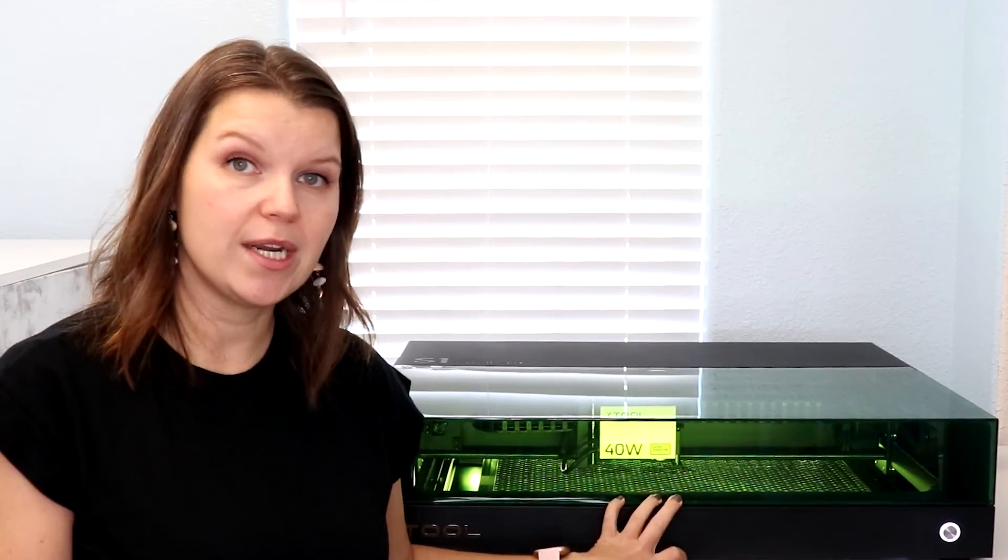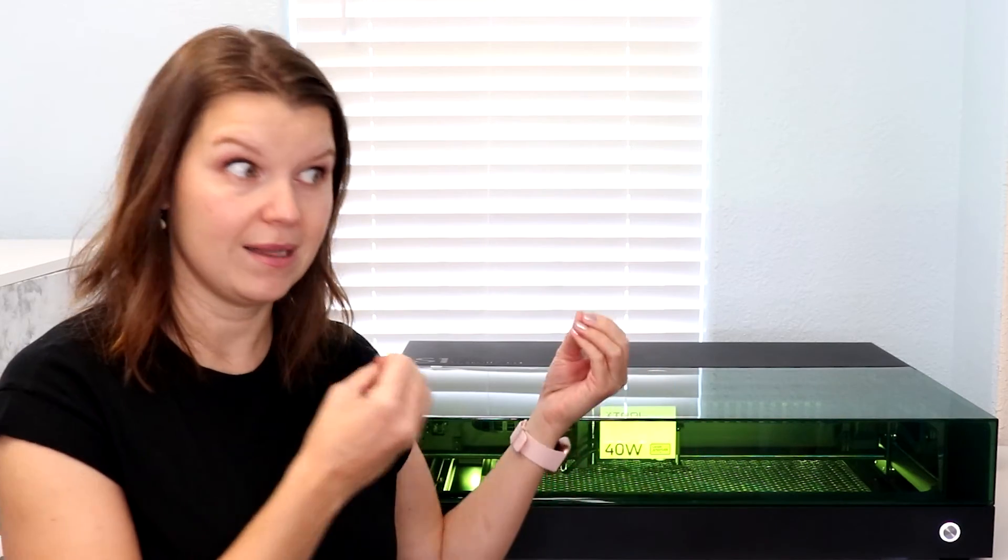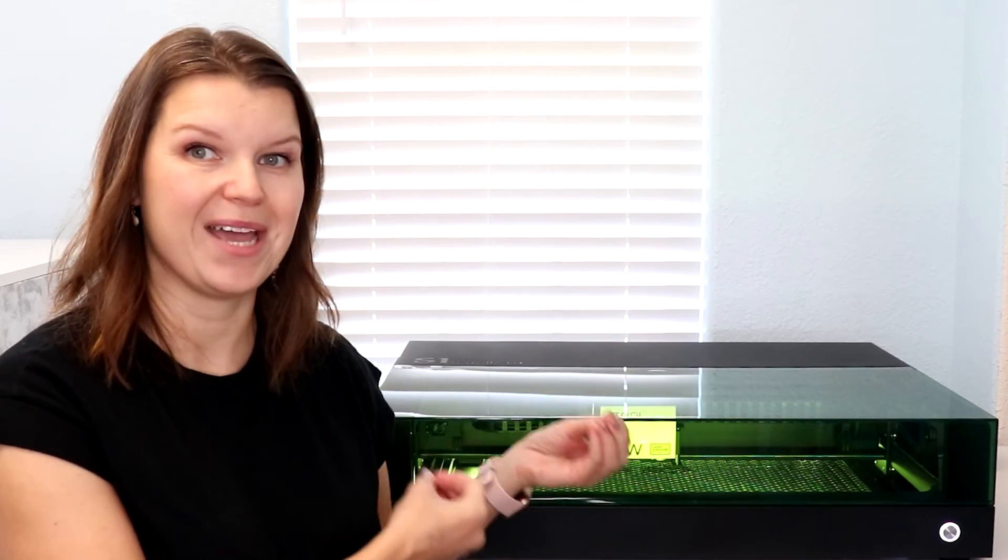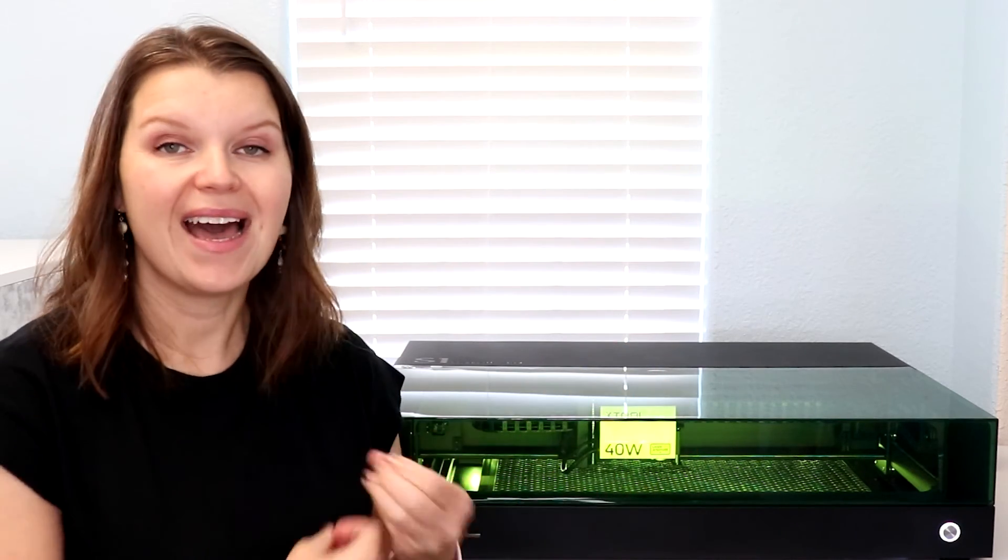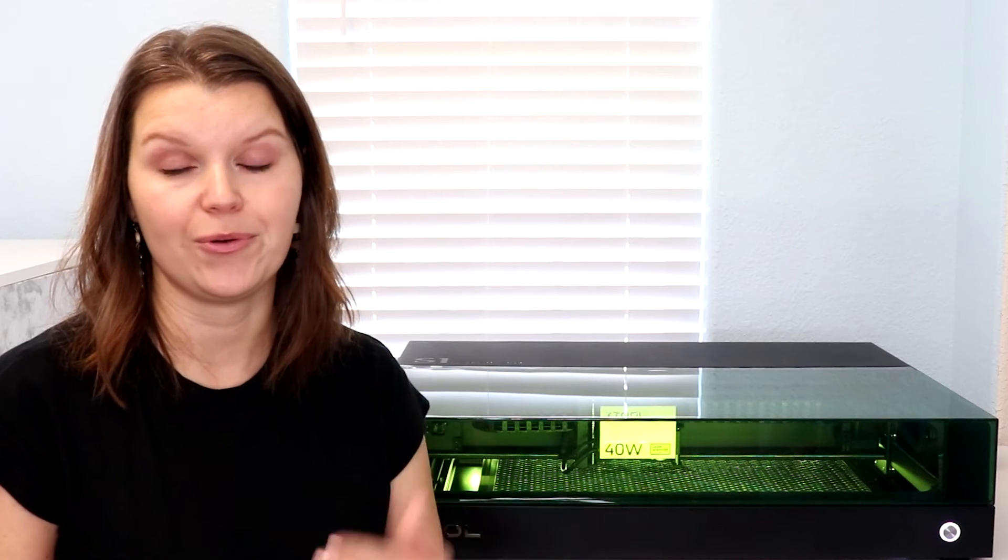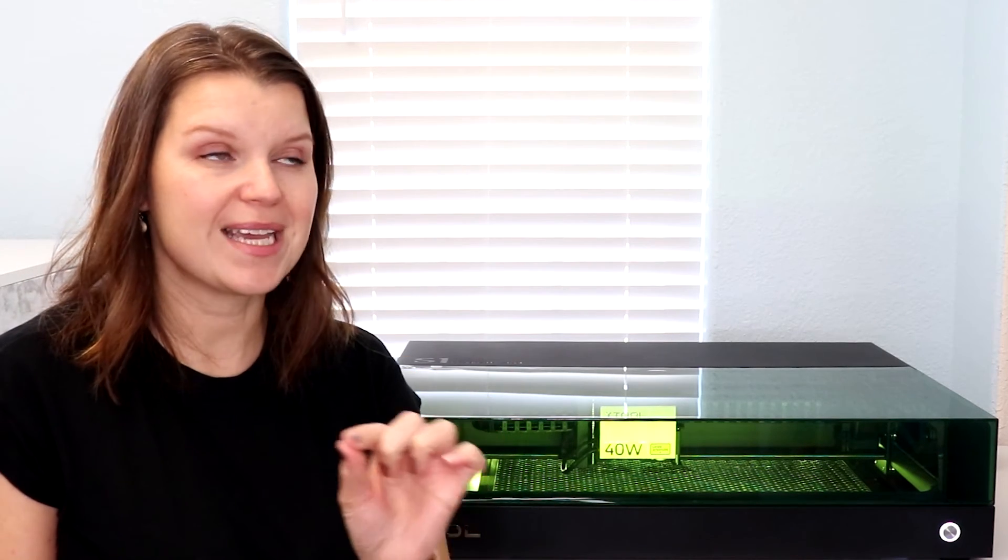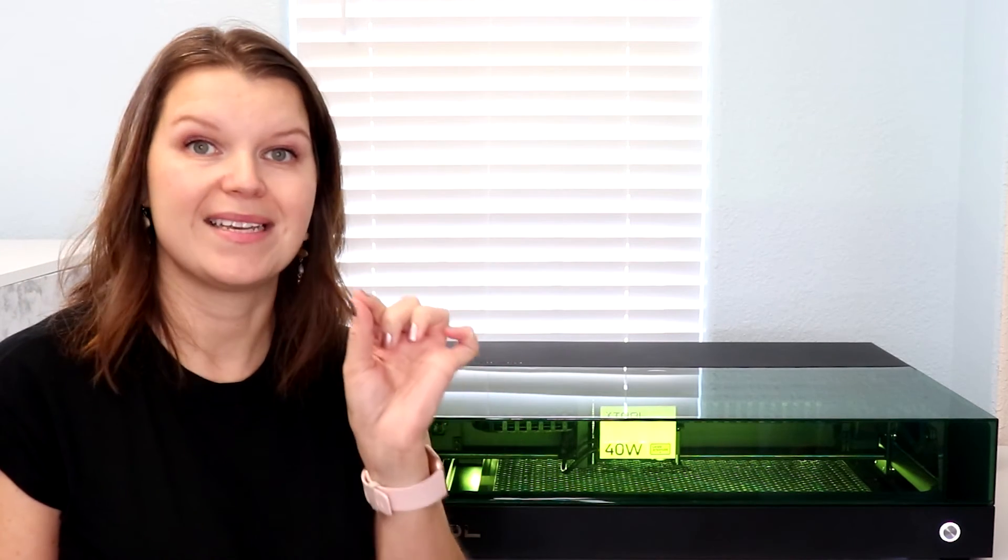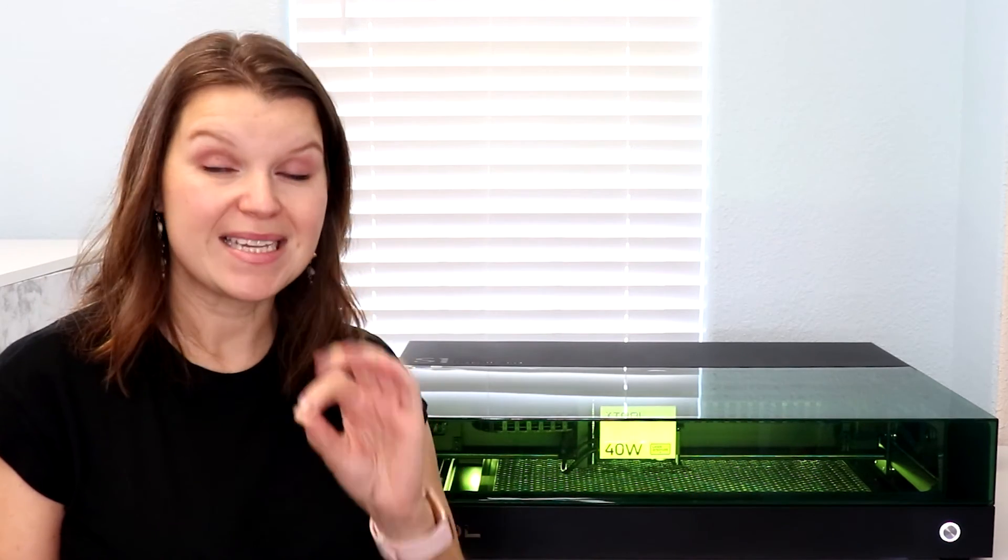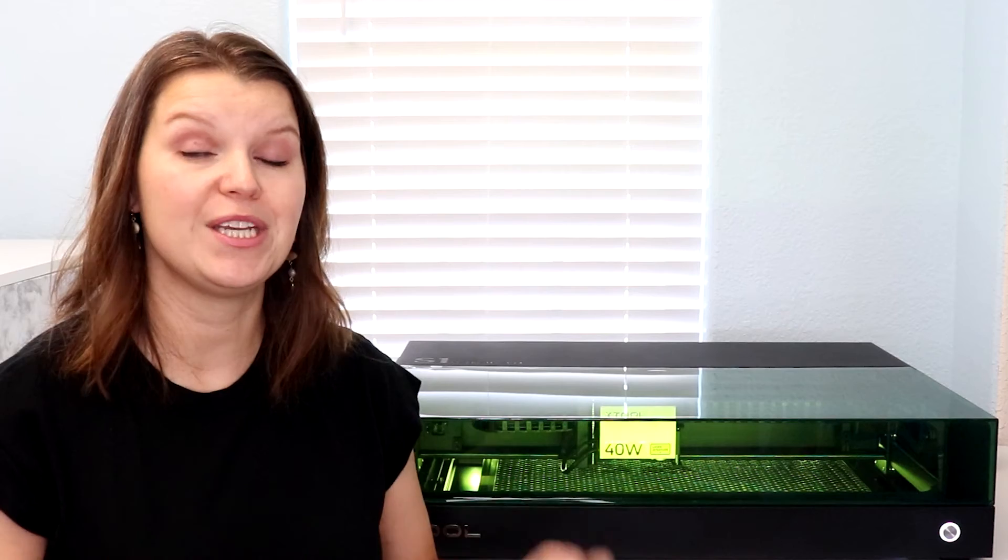This S1 40 watt is kind of in a class by itself. I have yet to see another 40 watt class one diode laser out on the market that would feel comfortable putting in my craft room. It is still a laser that crafters can get a lot out of. I have made a ton of really cool projects with this. But it's not just a craft laser. You can cut really thick materials. You can engrave. You can work fast with this. I mean if you're looking to do production, this is an amazing machine for that.